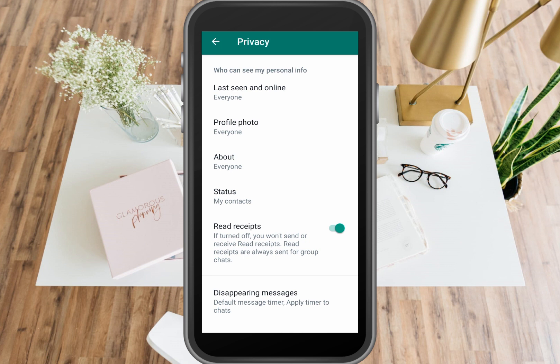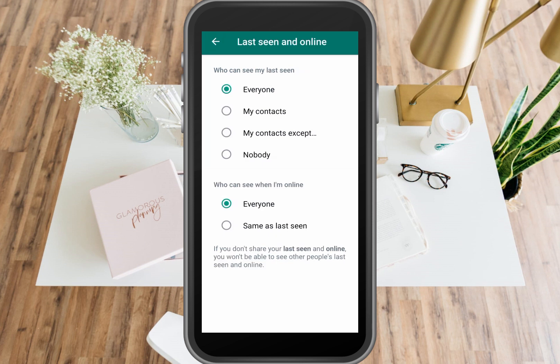Under Privacy you can see: Last Seen and Online, Profile Photo, About, Status, and Read Receipts. First, you need to click Last Seen and Online. Now we have four options here.